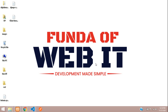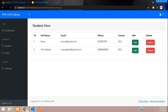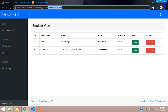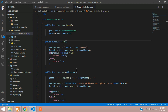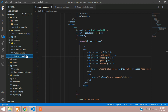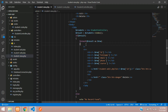Hey guys, welcome back. In this video we are continuing our PHP OOP tutorial, and now we are going to delete data from our database. Let's move to the student_view.php file, add the delete button, and start creating the delete option.